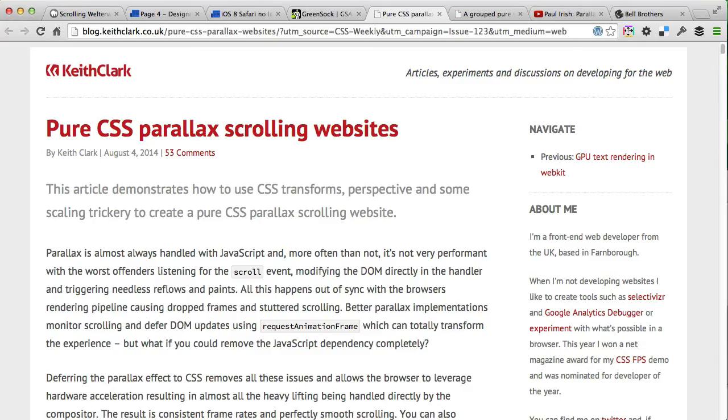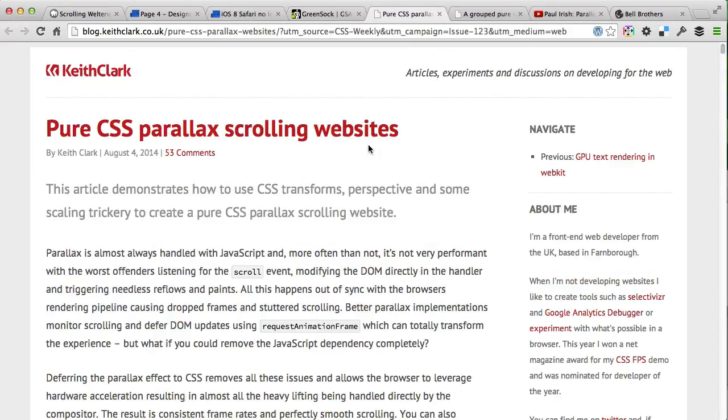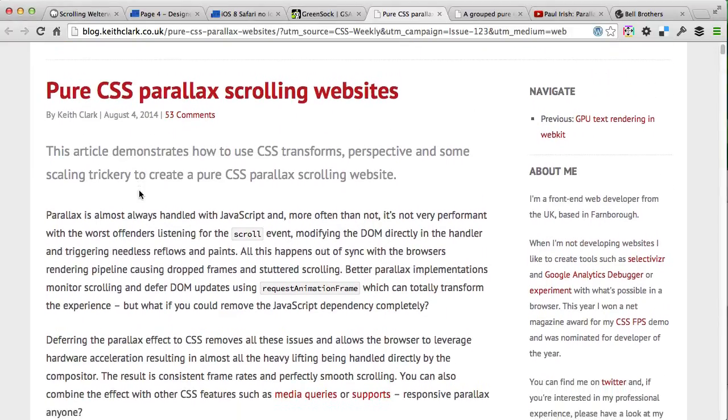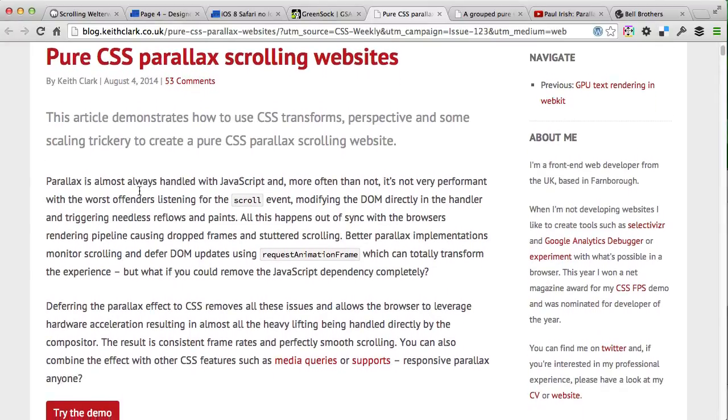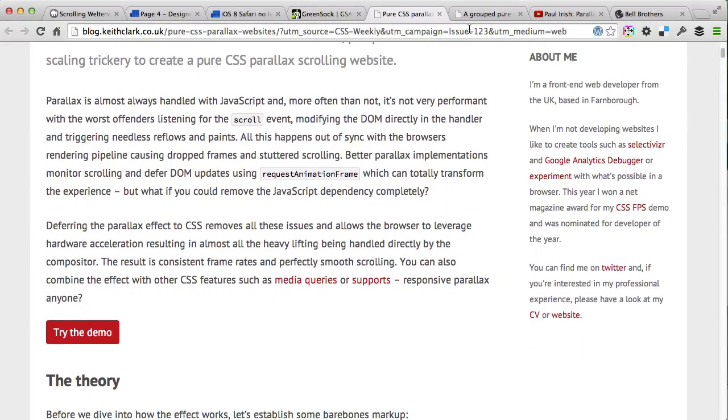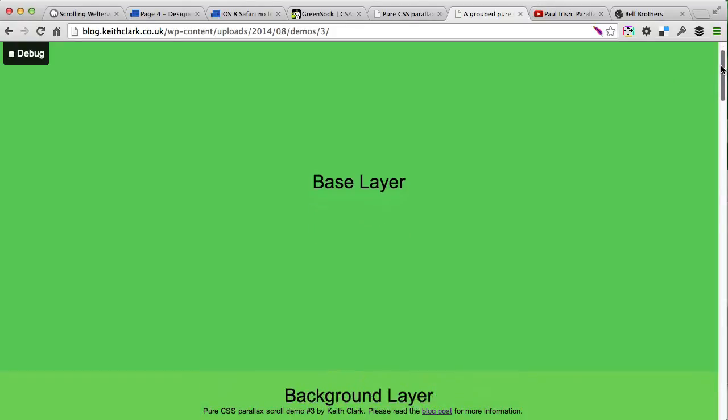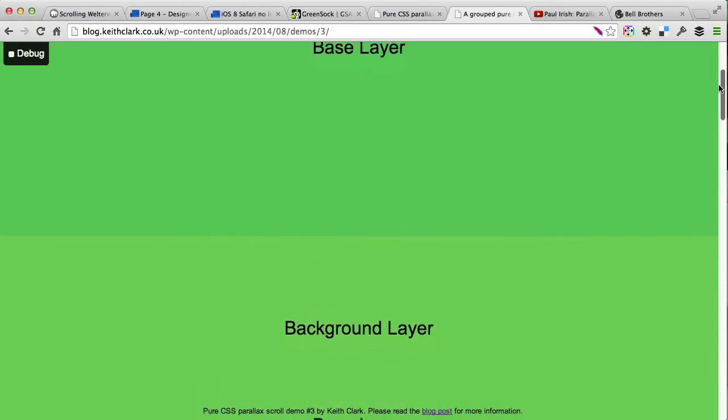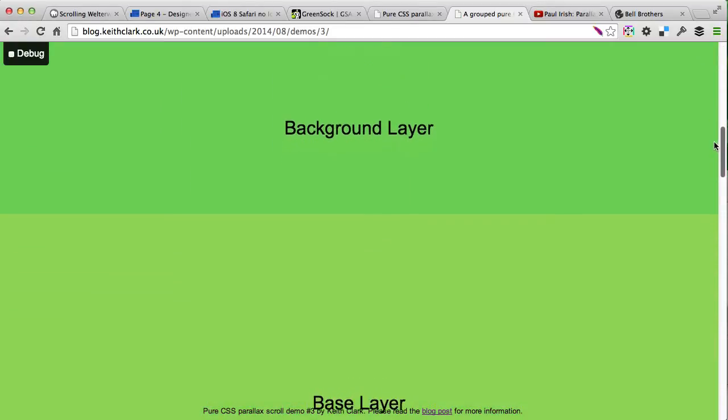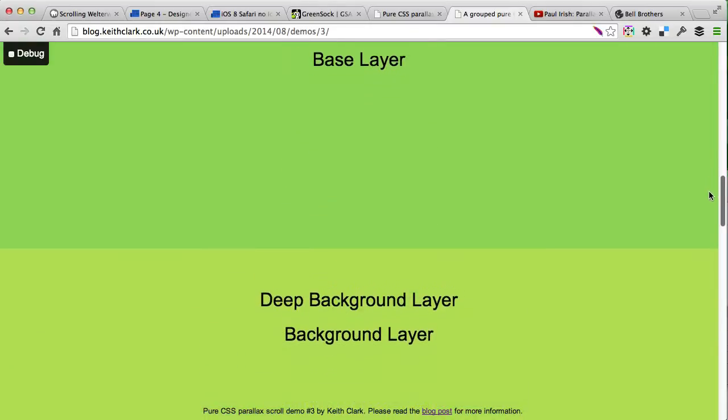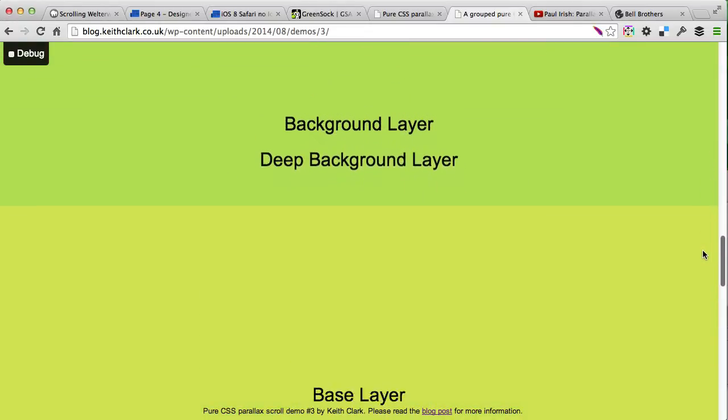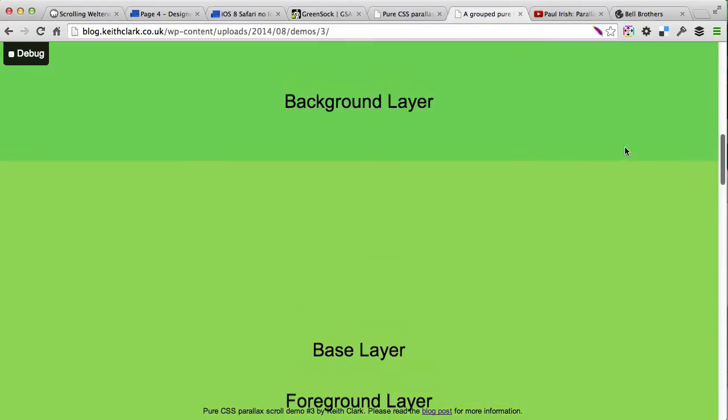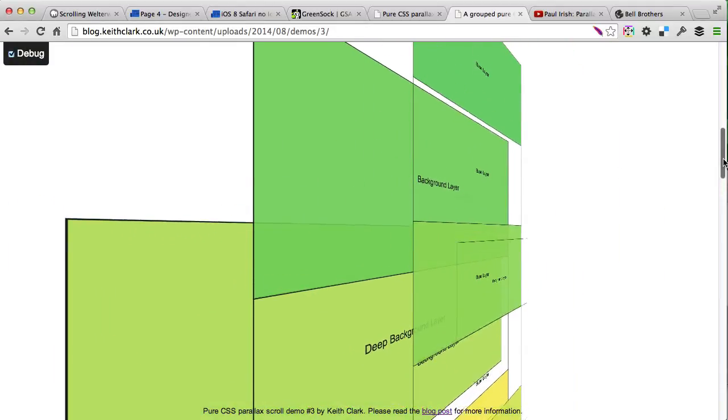If you want to use CSS for parallax animations, you can try to follow this article from Keith Clark on his website where he demonstrates how to use CSS transform and perspective to create depth and layers on top of each other. As you can see, there's a couple layers: background layer, base layer, and deep background layer. When you turn on this debug mode, you'll see everything in 3D.